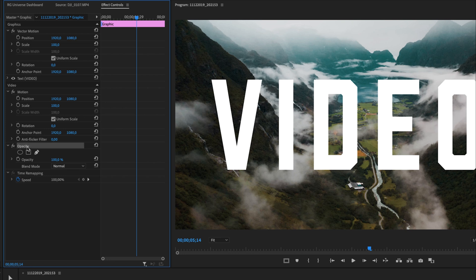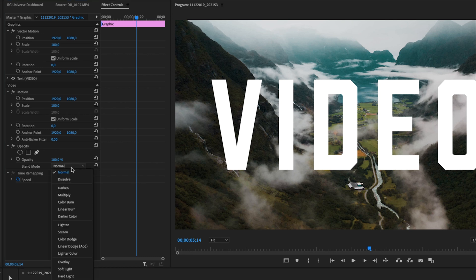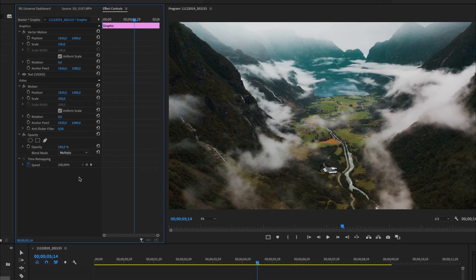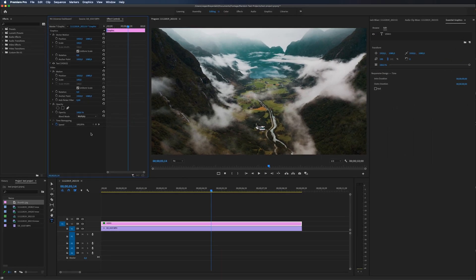And this will make sense in a minute. But first, we're going to search for multiply and make that selection. And now the text is gone.